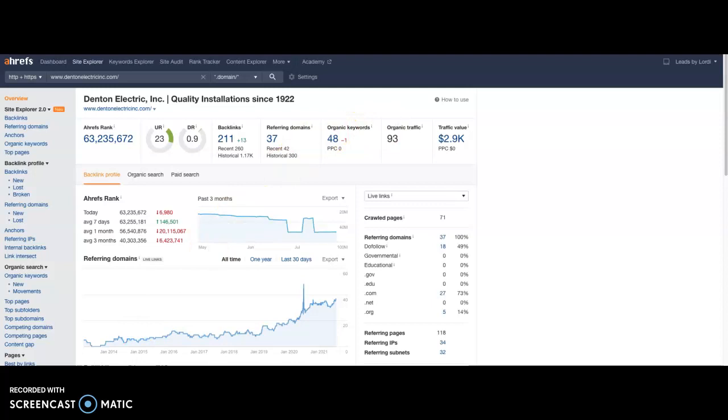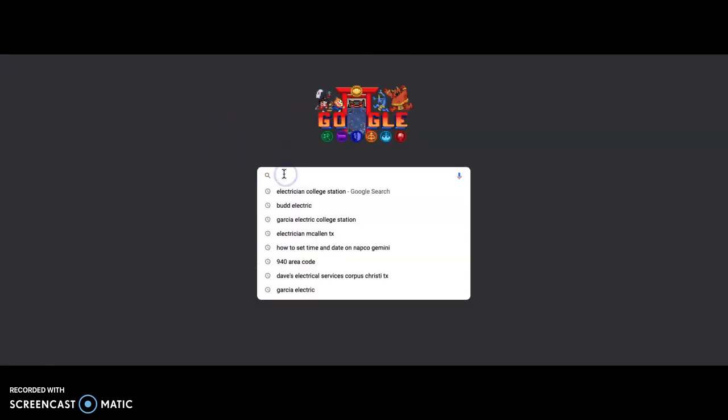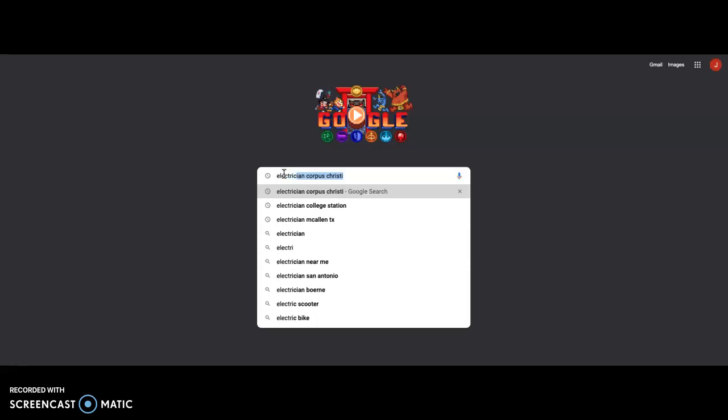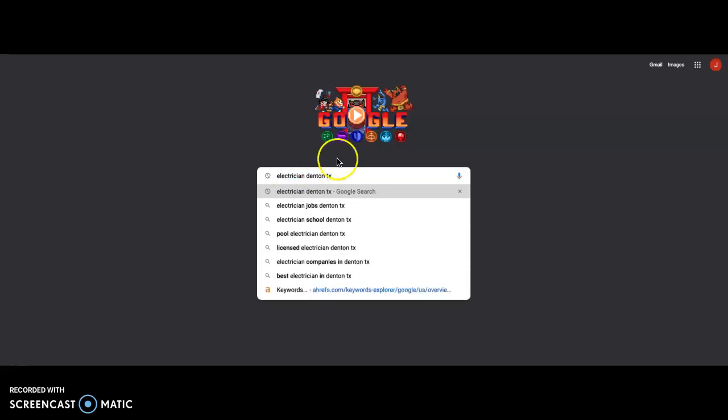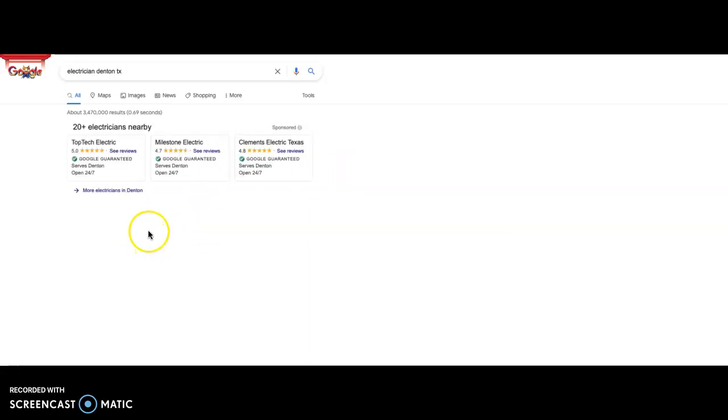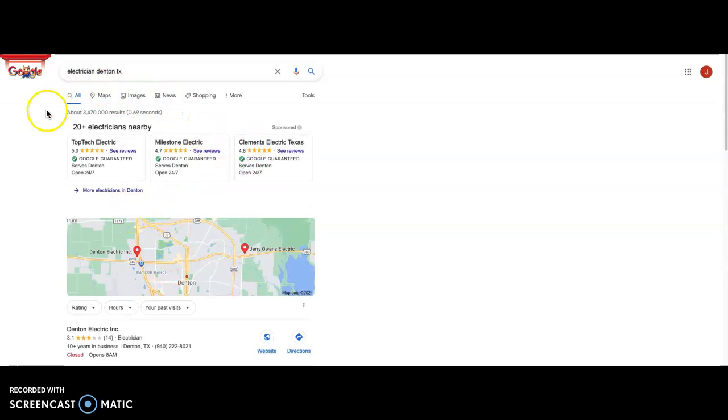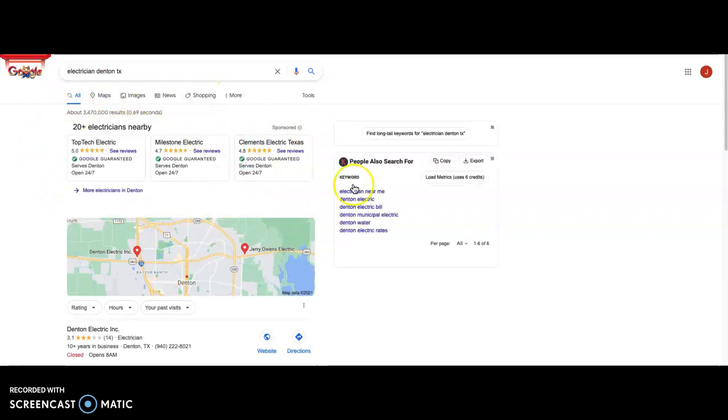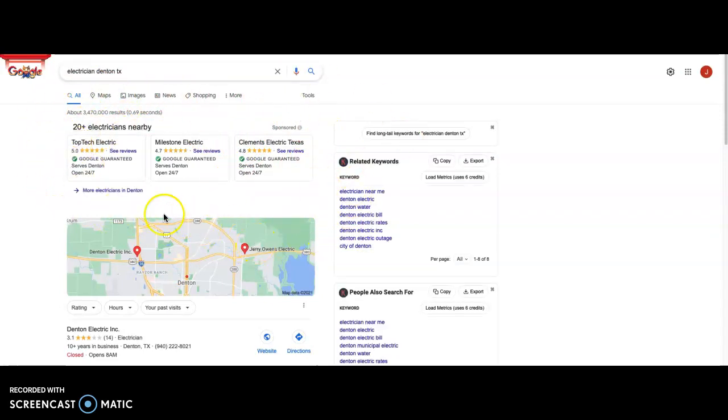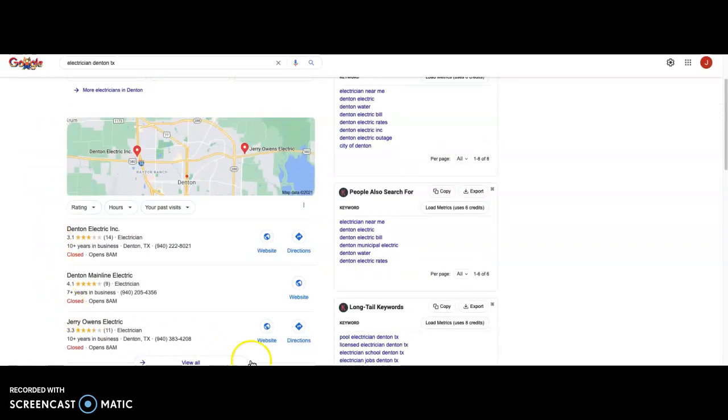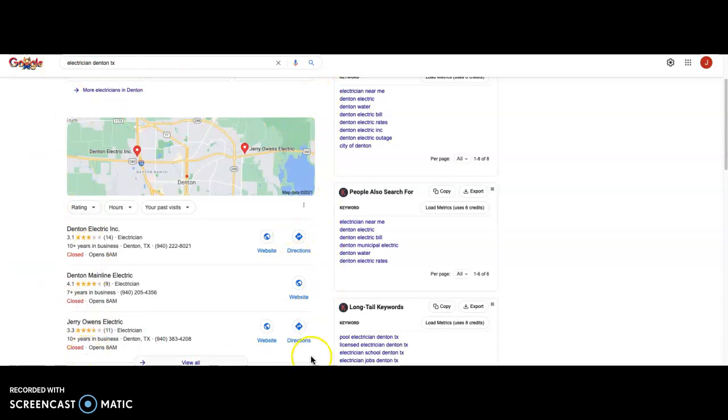The last thing that I wanted to talk to you about today is something called citations. Citations are very important because whenever someone goes to Google and runs a search for electrician in Denton, Texas, typical stuff that's going to pop up are the paid advertisements up here, and then you have what's called a Google map pack. As you can see, it does take up a lot of real estate on the first page of Google. The way to get into this map pack is something called a citation.